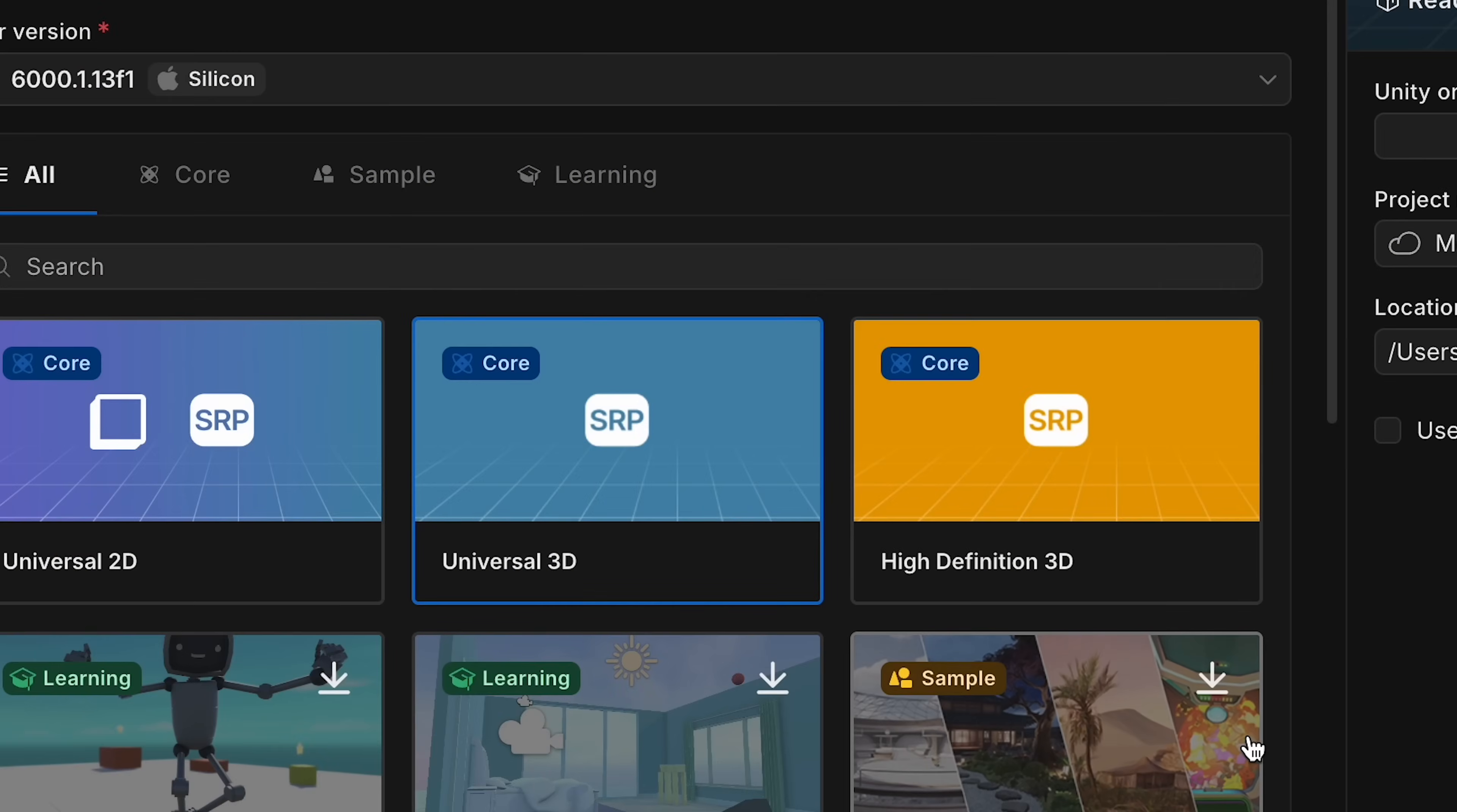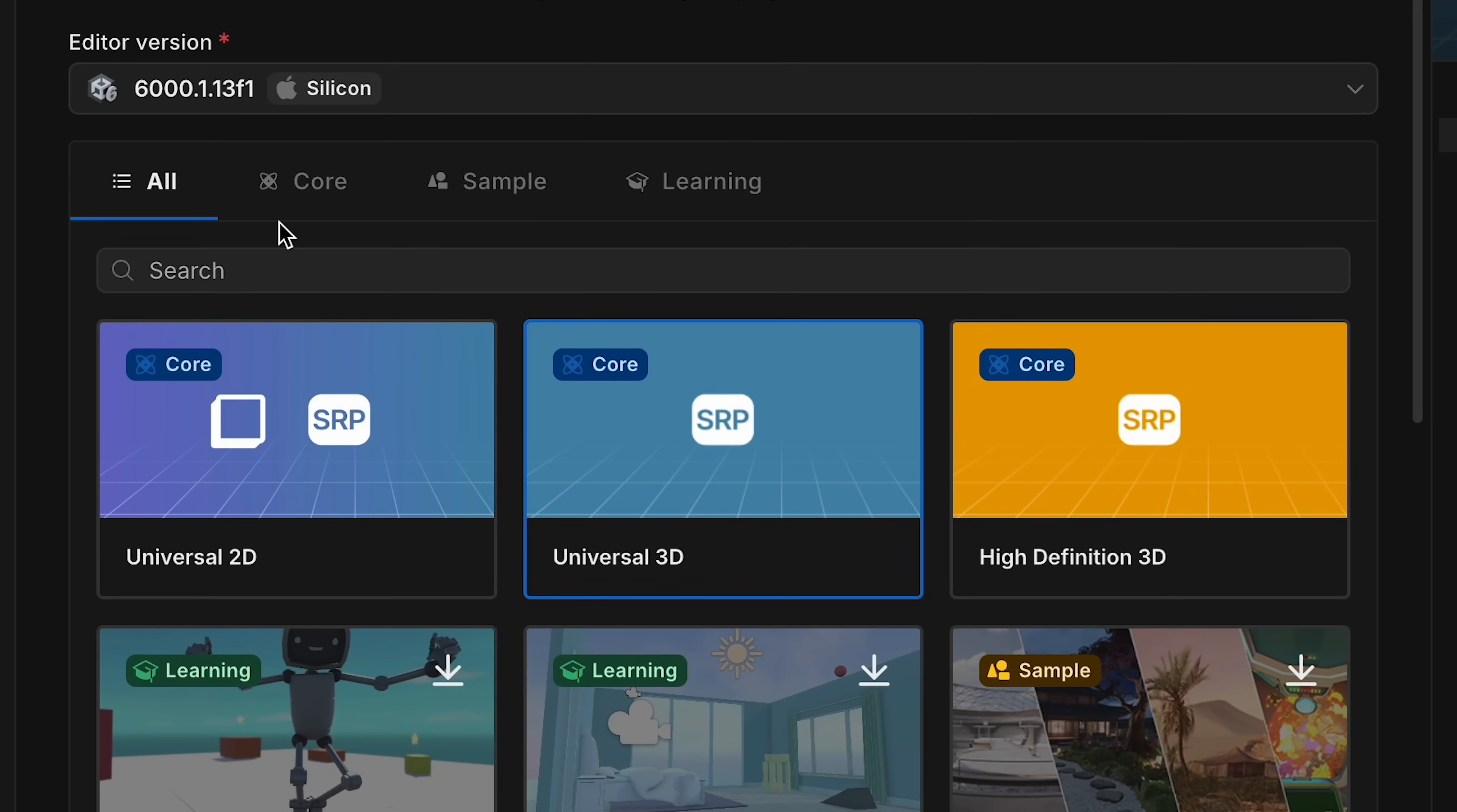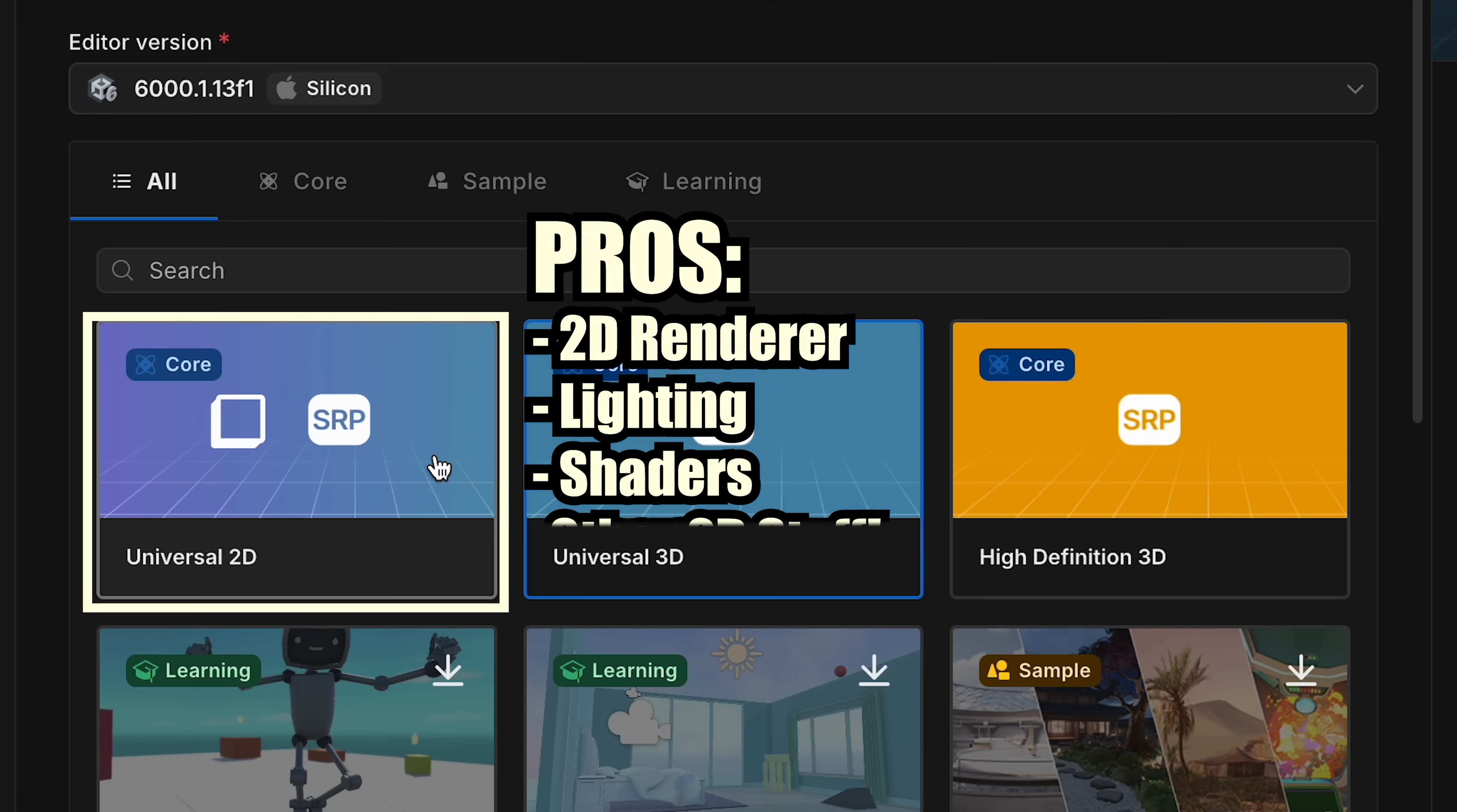Next, you'll choose a template. This isn't make or break, it just determines which packages Unity pre-installs for you. For our project, we use the Universal 2D. This comes pre-configured with the 2D renderer, which supports lighting, shaders, and other cool modern 2D effects right out of the box.